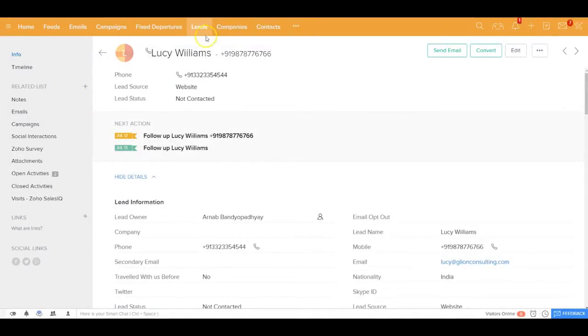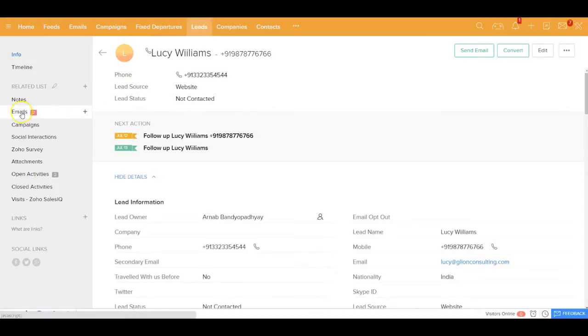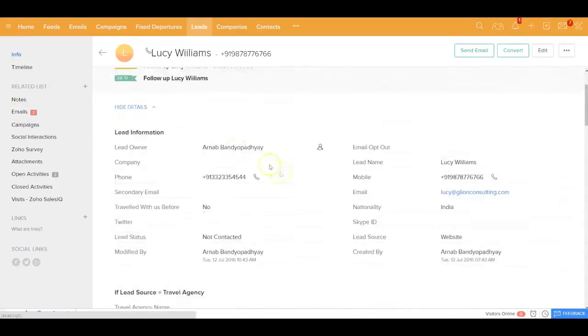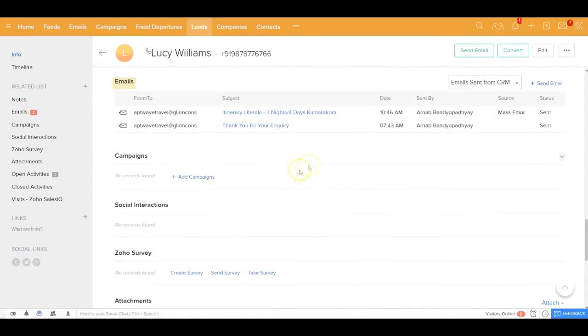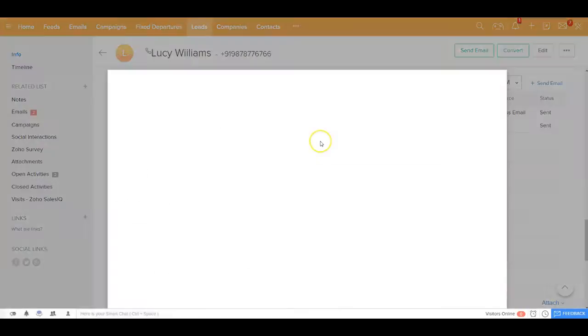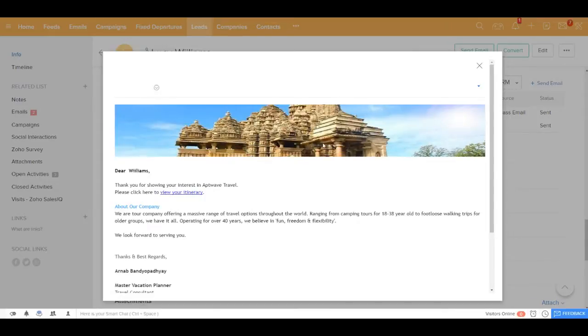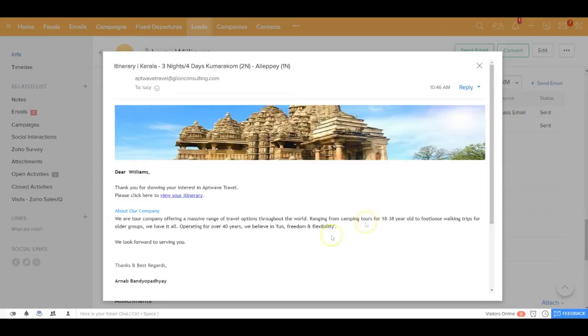This is the email, and if I open this email I'd be able to see that a very nice looking email template has been sent out to her.